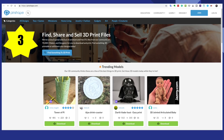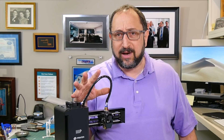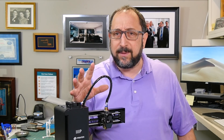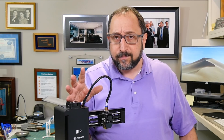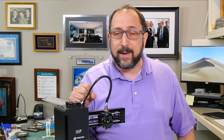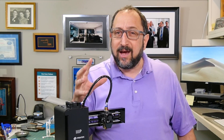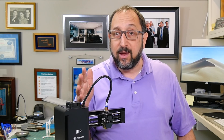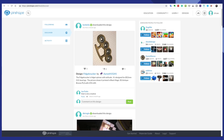Number three: the third site that I go to is Pinshape. Pinshape is very similar to MyMiniFactory. At one point it had some embedded applications, but it no longer does. A few years ago it looked like it was potentially going to go out of business, and it was acquired. Pinshape does seem to have a lot of overlap with Thingiverse, but it's another place to look for interesting models.